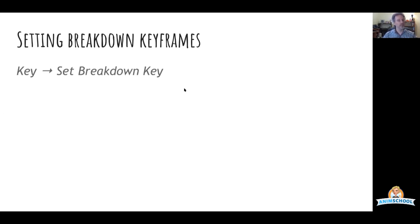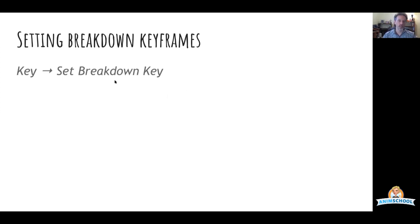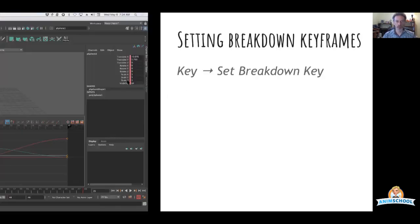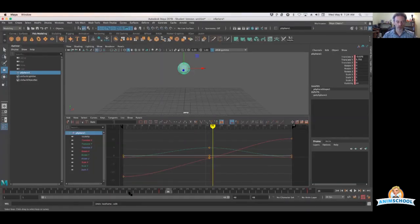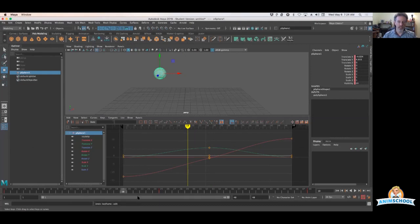But they behave a little bit differently as far as their actual operation and what Maya does with them in Maya. So there is no, by default, no hotkey for setting a breakdown key on something. So if I were to go back out here, let's say on frame 19, I wanted to do that.